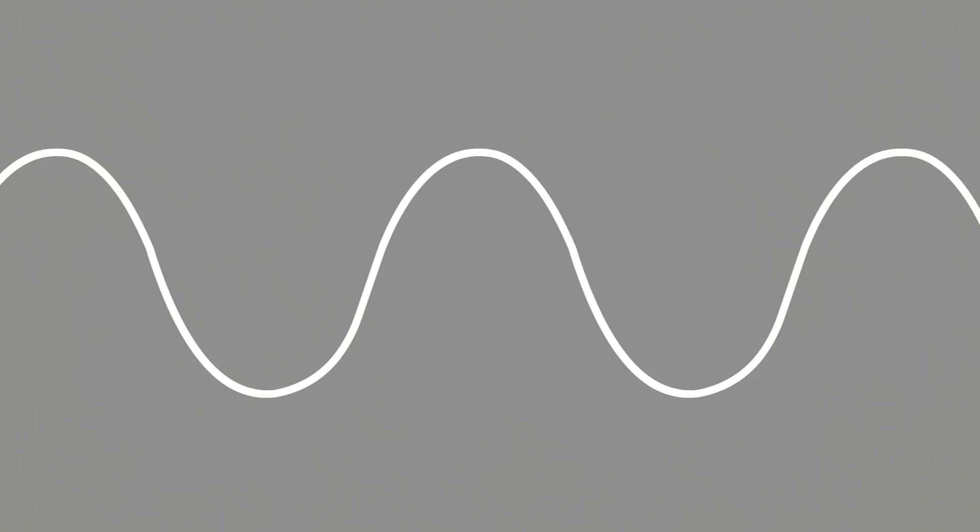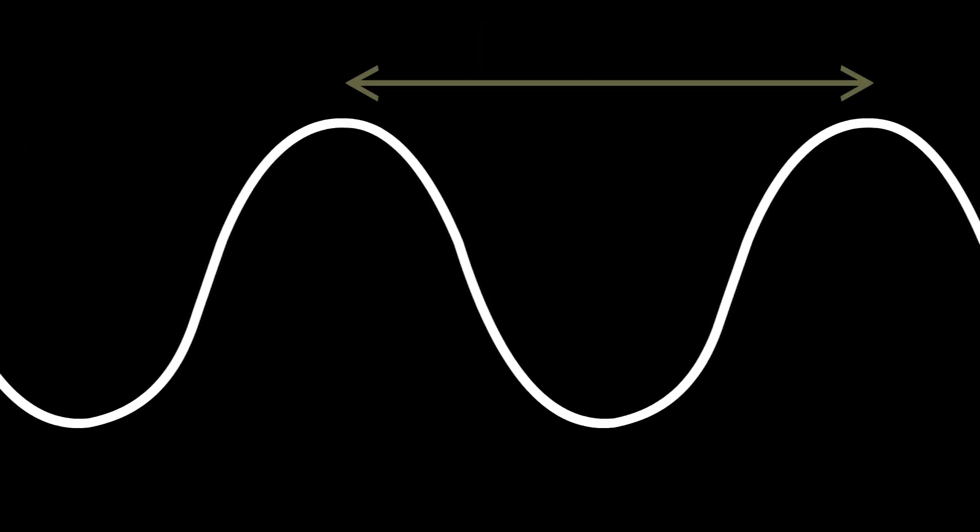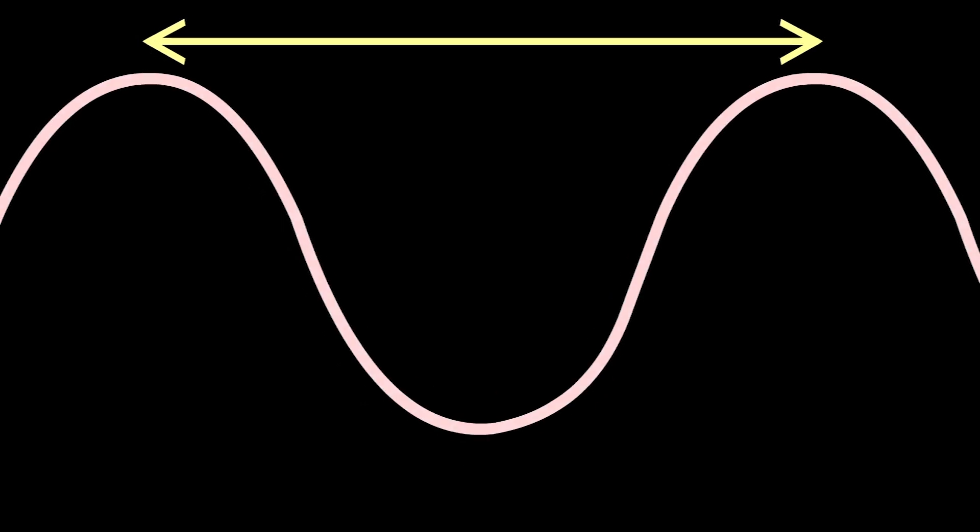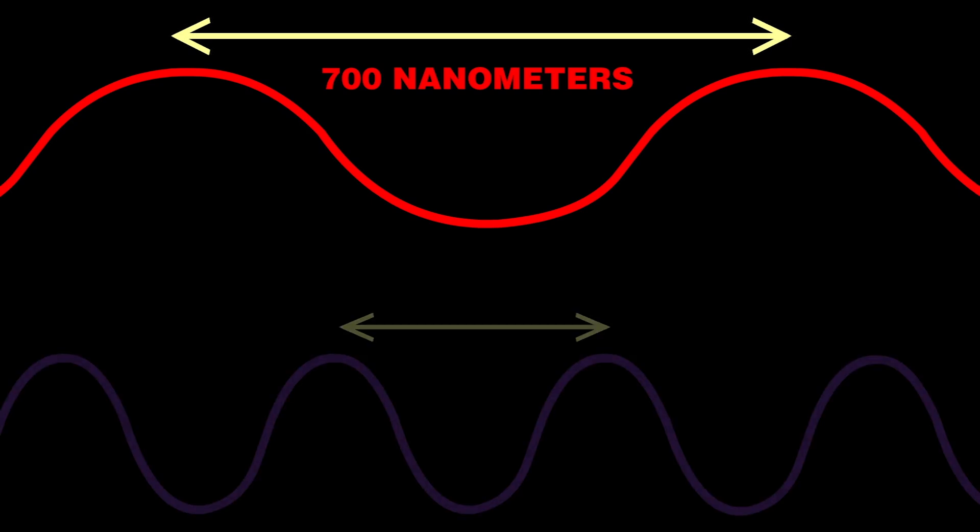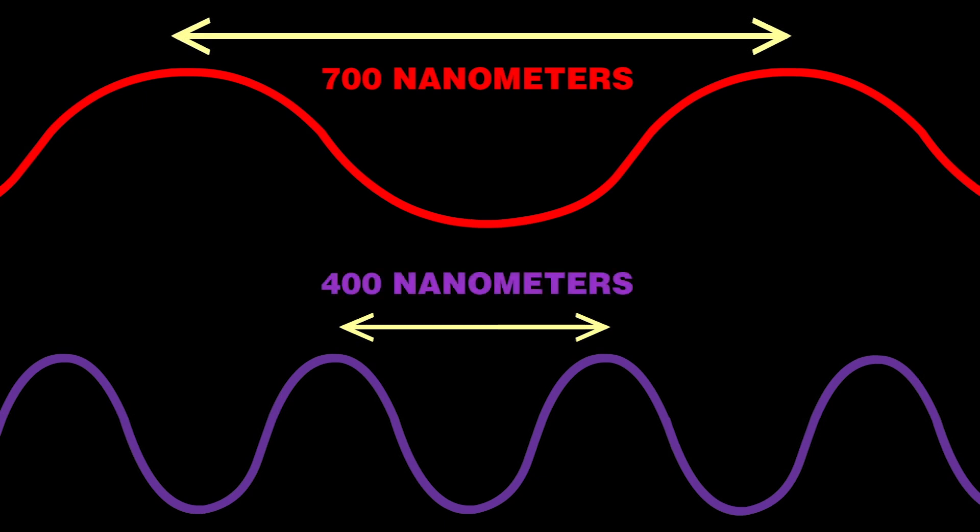To understand how that works, it helps to remember some things about light. Light is basically a tiny electromagnetic wave traveling through space. The top of a wave is called its crest, and the distance between two crests is called the wavelength. The crests in red light are about 700 billionths of a meter apart, and the wavelength of purple light is even shorter, about 400 billionths of a meter, or 400 nanometers.